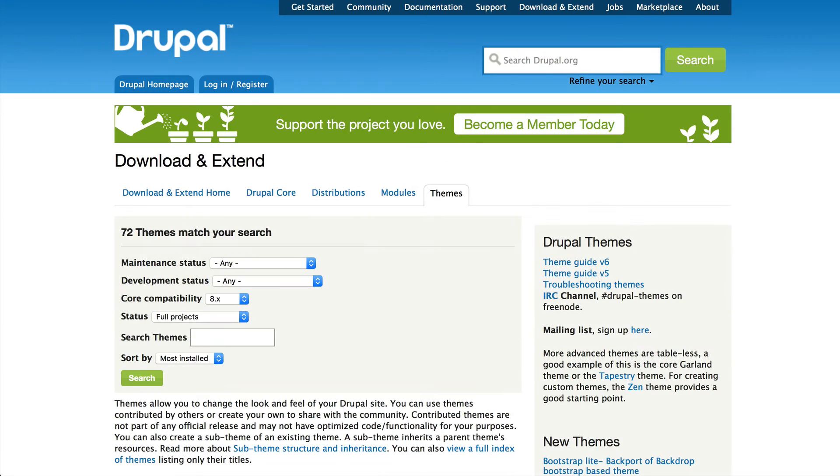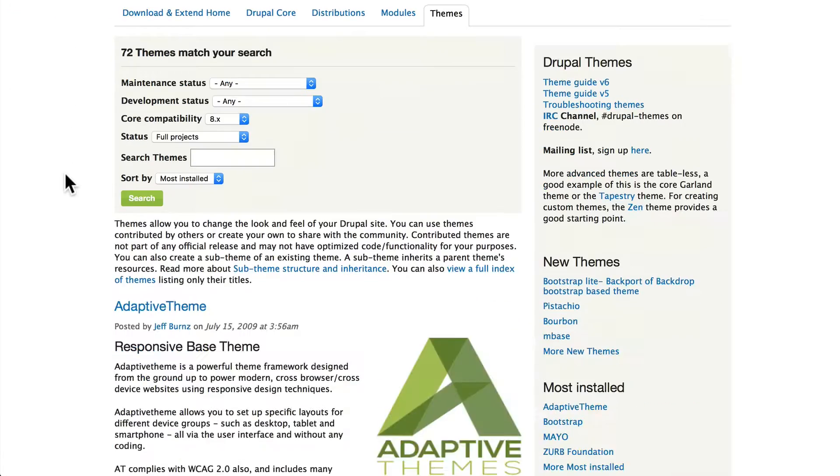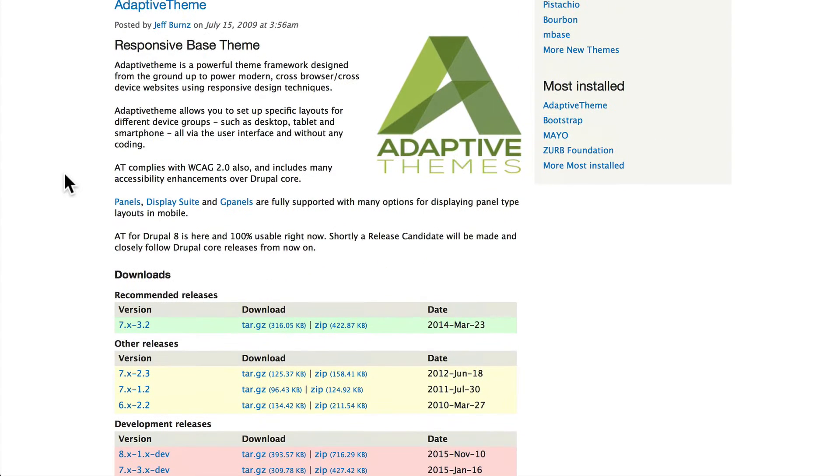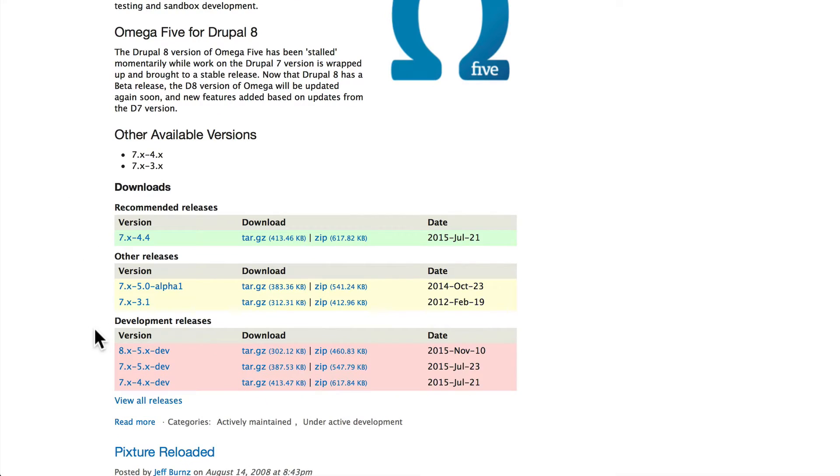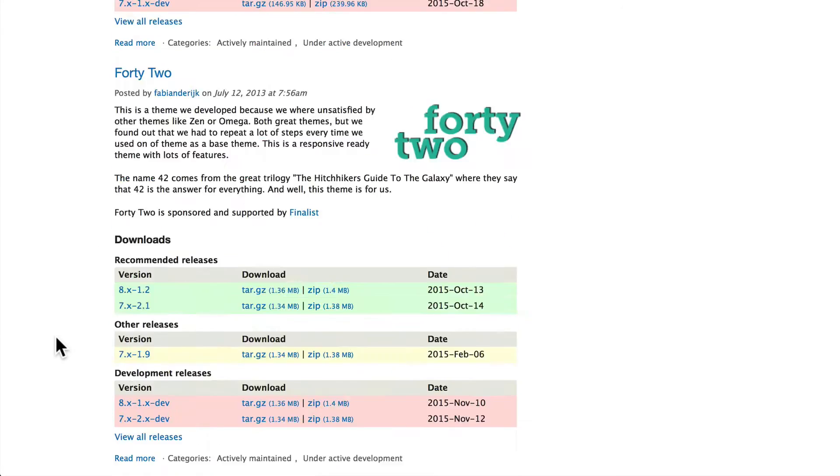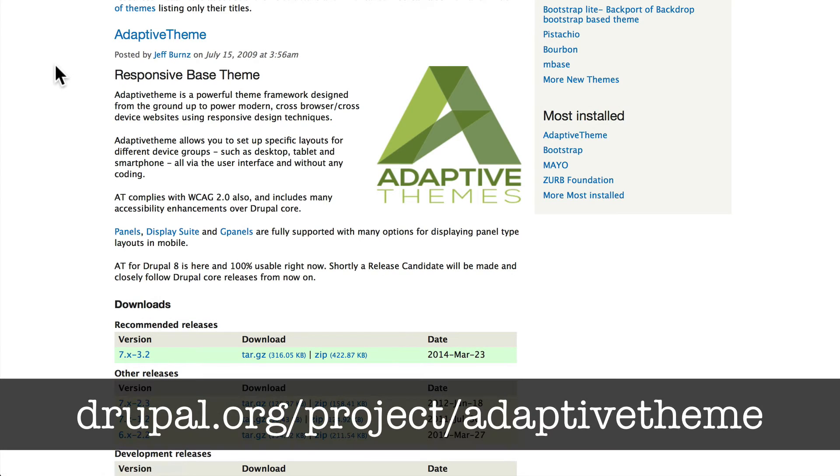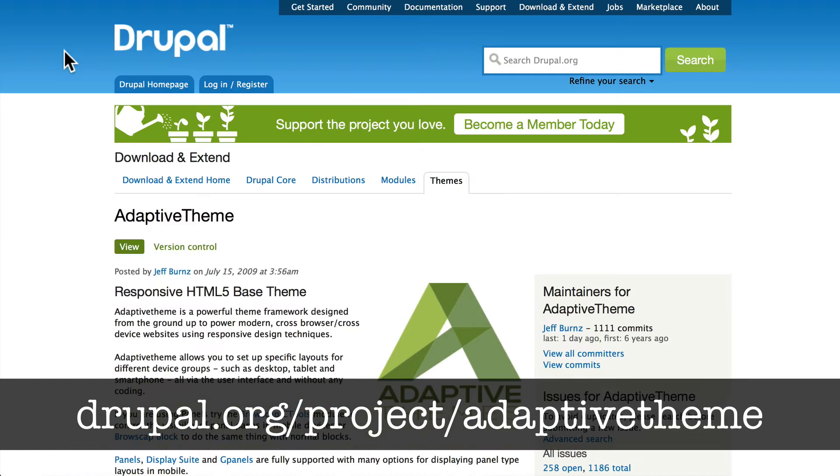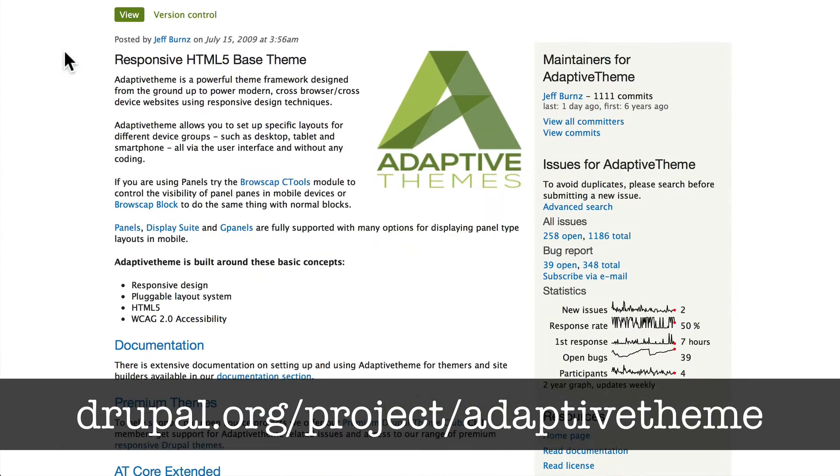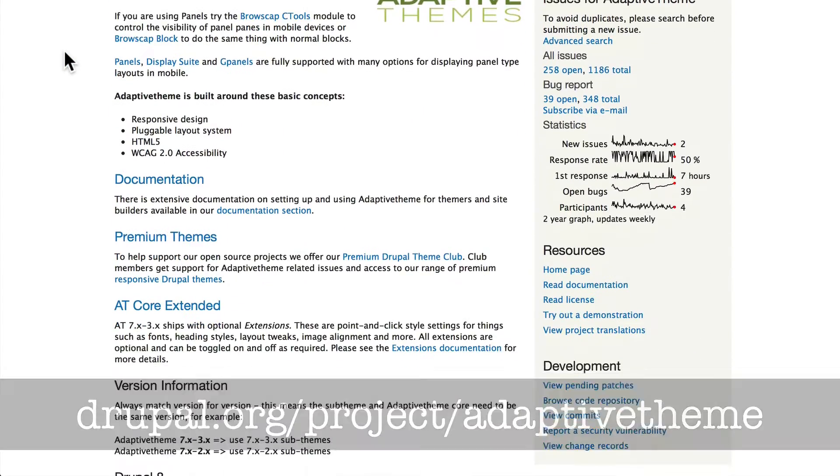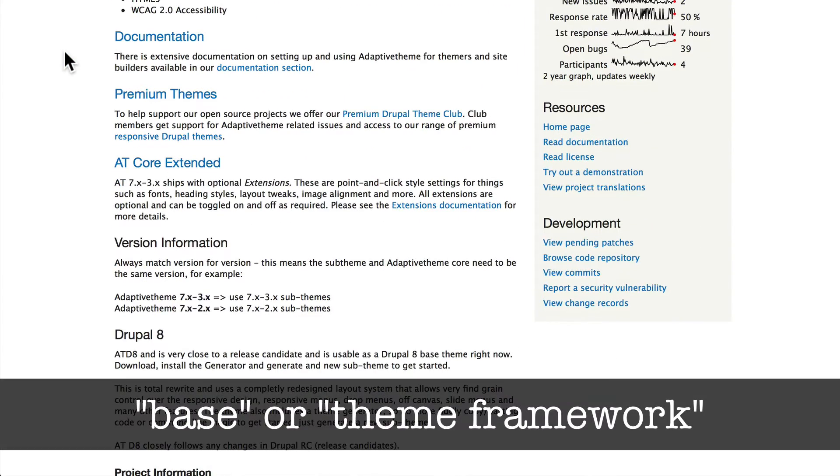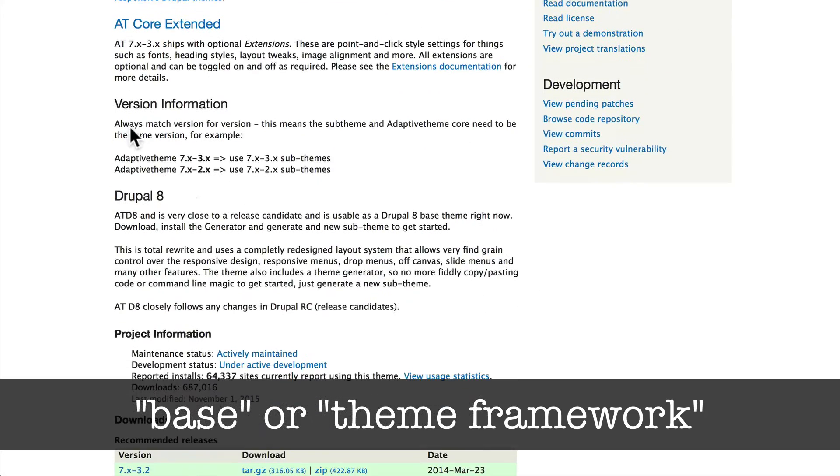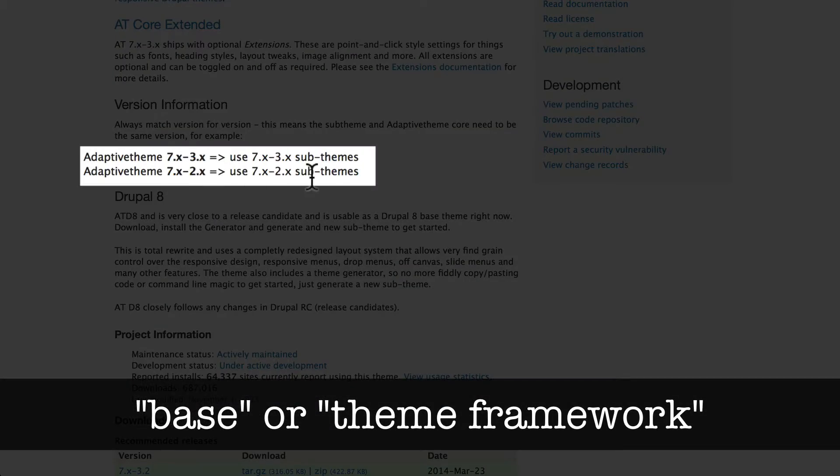If Zircon is a good example of a basic theme in Drupal, Adaptive Theme and Omega are two theme frameworks that are unbelievably amazing. Both of these are still in development release for Drupal 8. Let's take a look at Adaptive Theme. You'll note that Adaptive Theme is a base theme and that you need to use a sub-theme for Adaptive Theme.